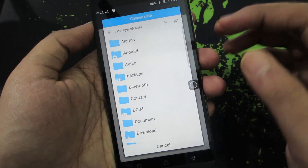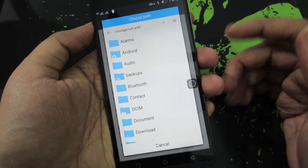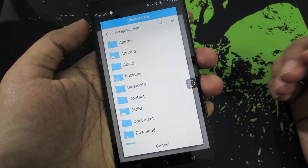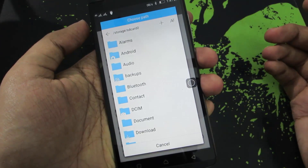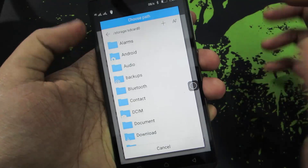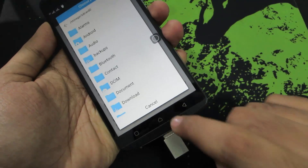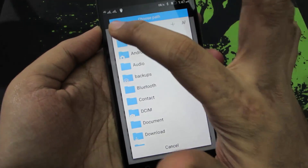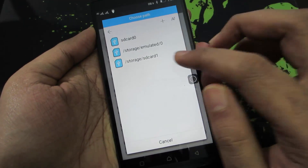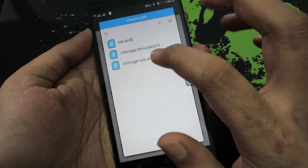So by default it will open the internal SD card. And if you want to go to the external SD card, press this back button over here — not the capacitor button, you need to press this button. And now you can see the external SD card.